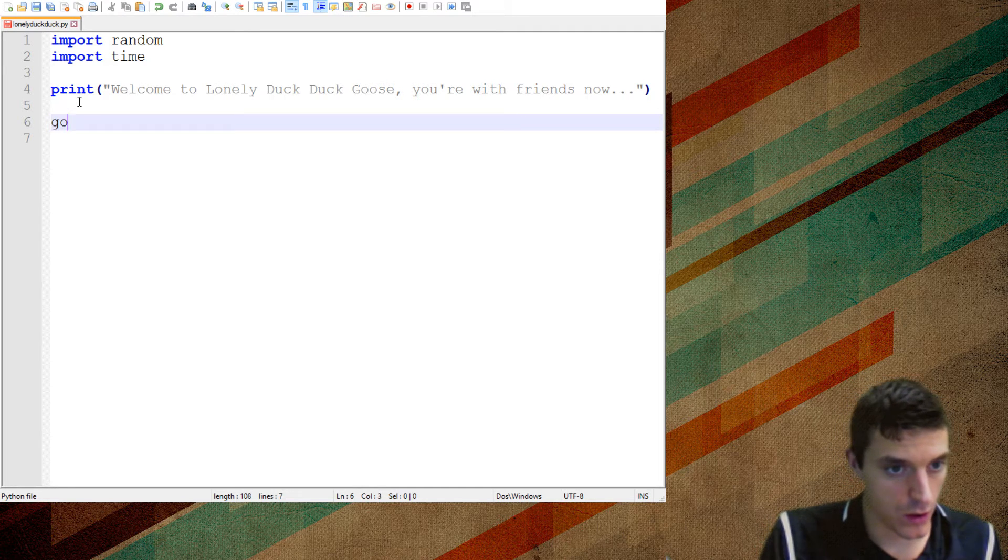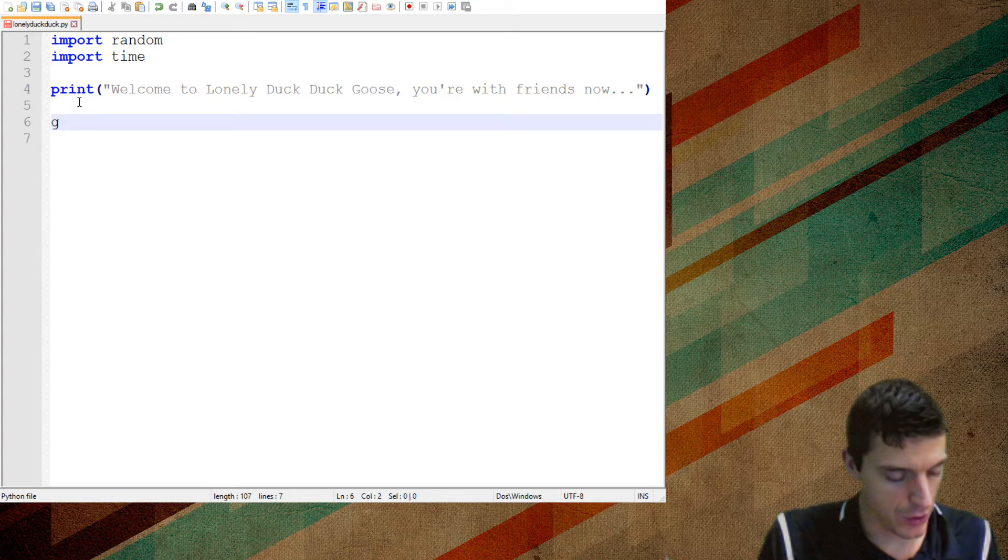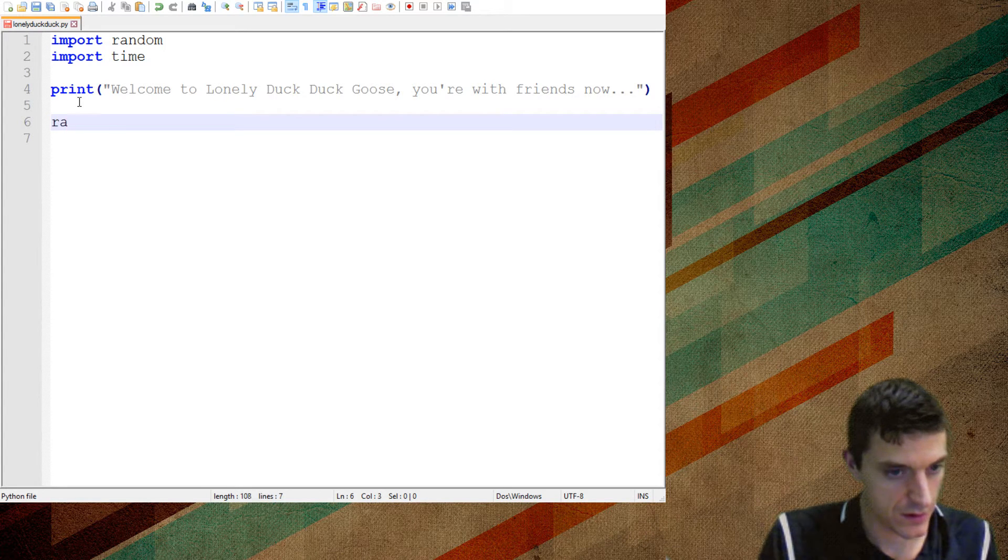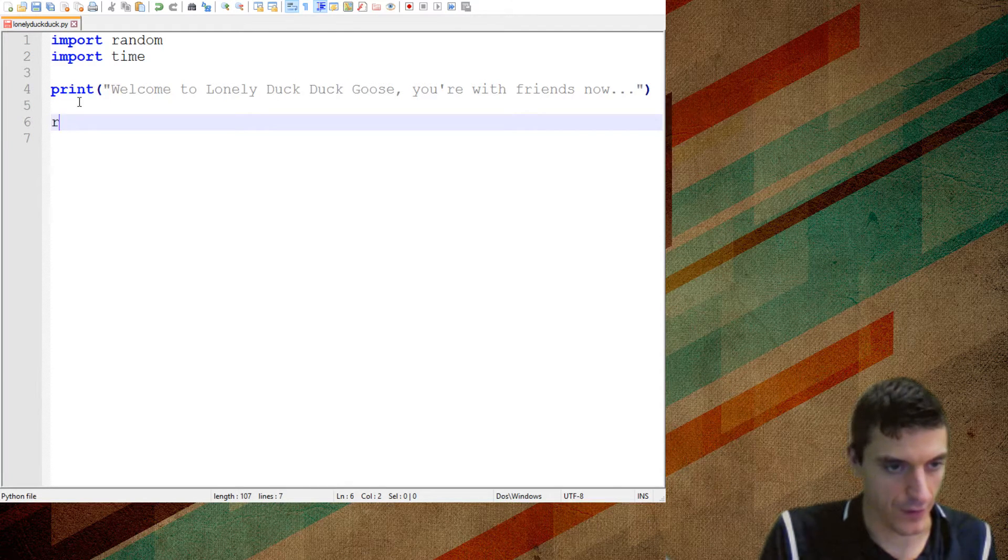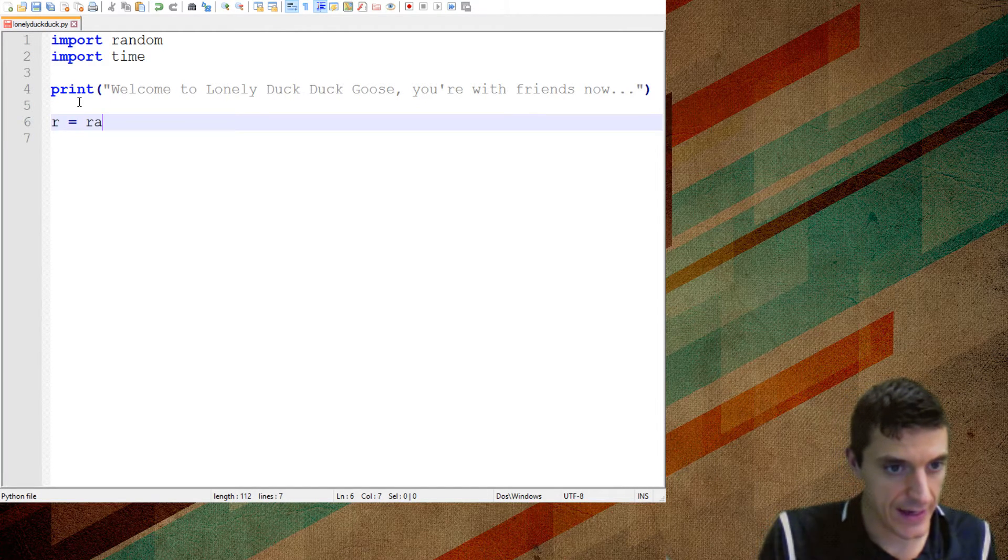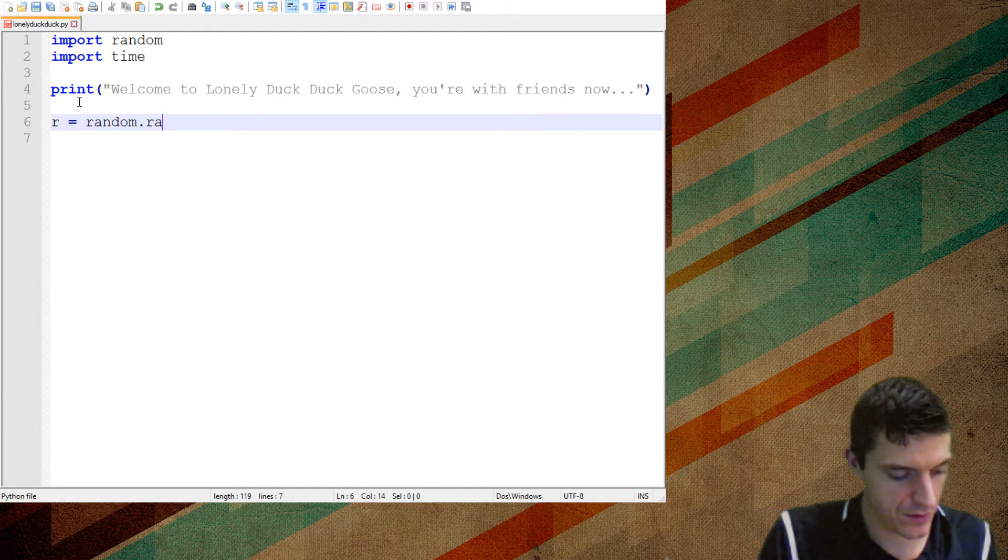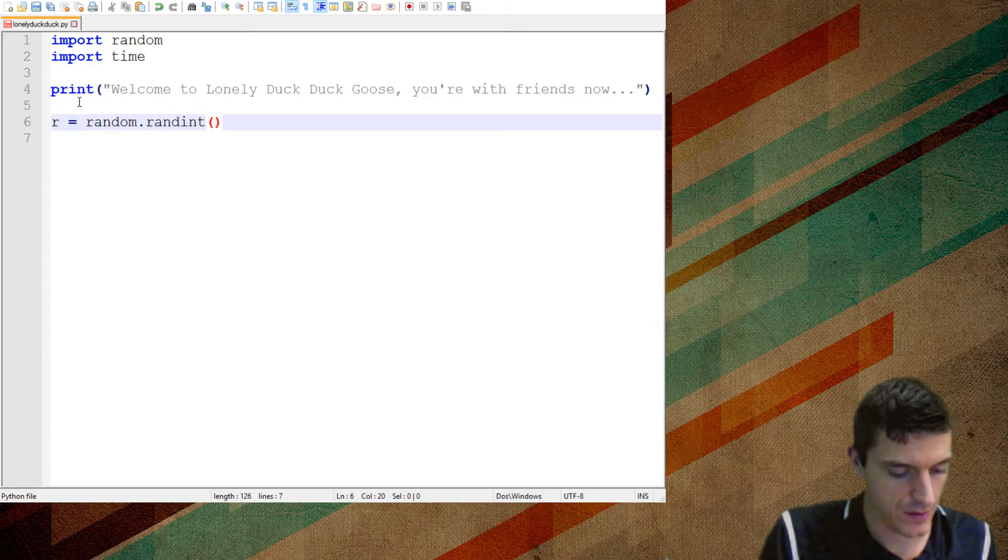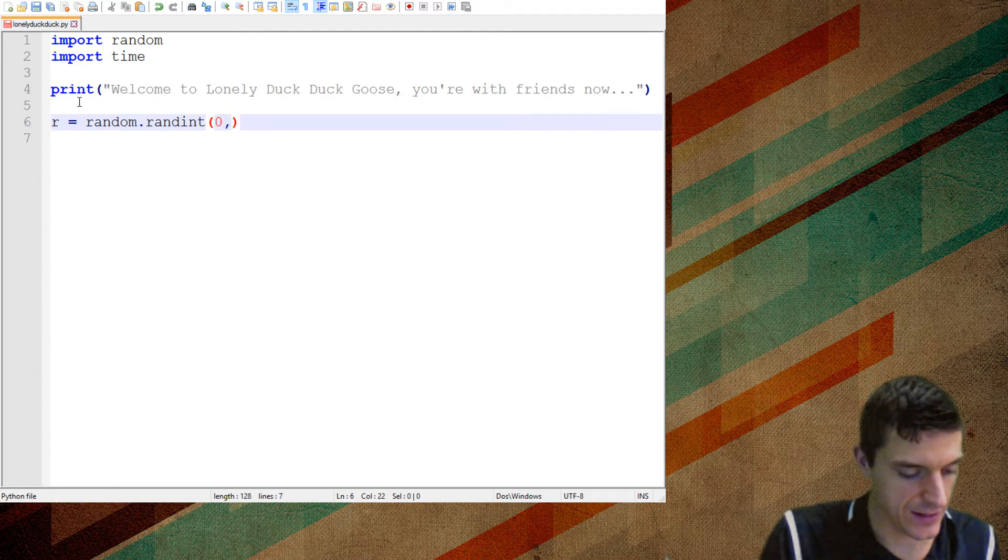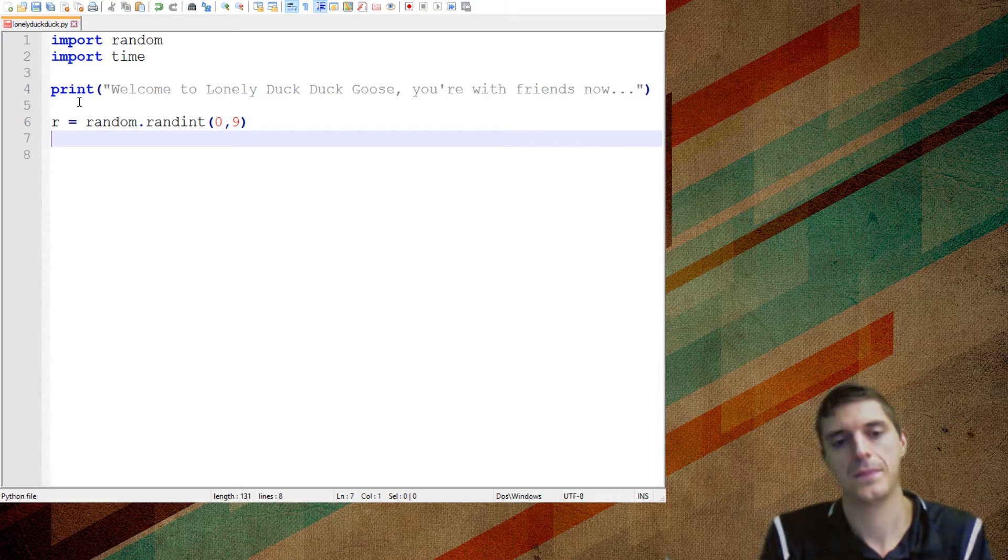So, I'm going to create a number, and I'm just going to call it R for random number. Perfect. And it's going to be random dot random dot zero to, just for testing it out, let's do nine. Right?